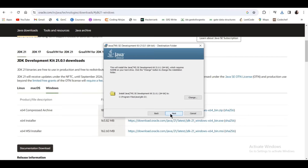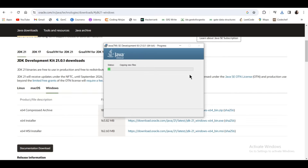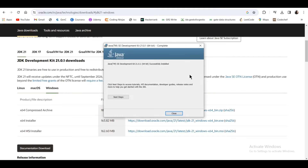Click on Next, click on Next again, and as you can see the status bar will show the installation progress. JDK 21.0.1 is successfully installed, so click on Close.